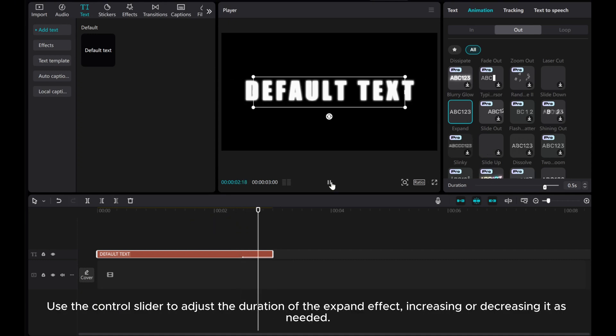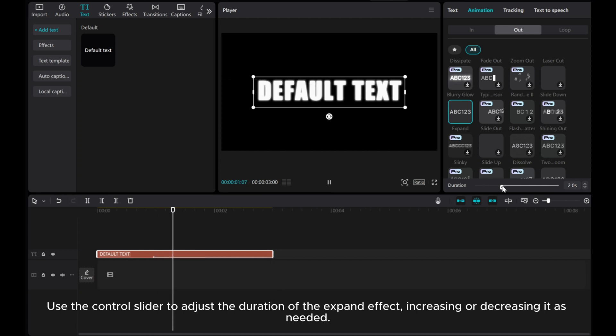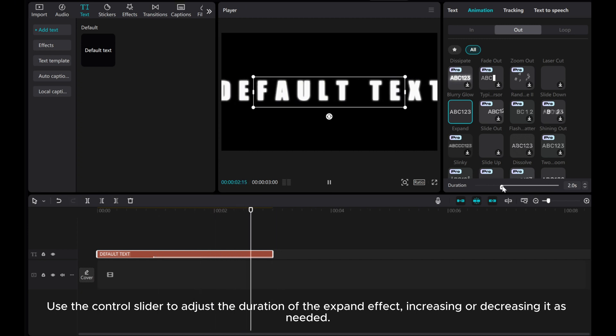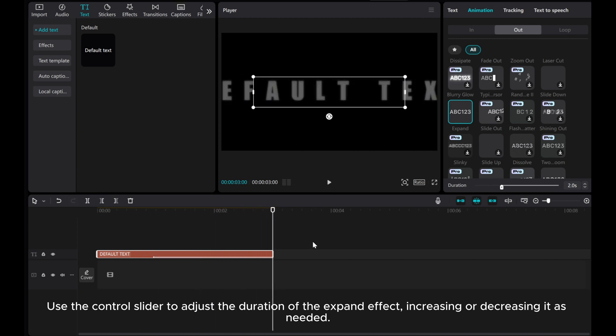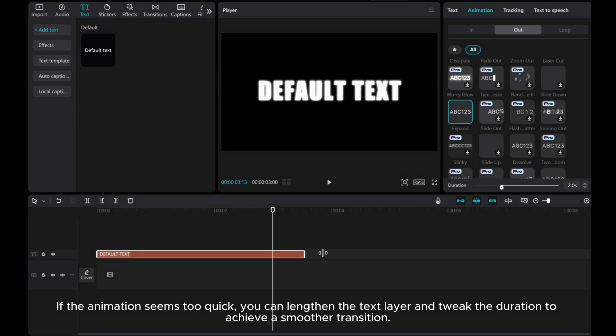Use the Control slider to adjust the duration of the Expand effect, increasing or decreasing it as needed. If the animation seems too quick, you can lengthen the text layer and tweak the duration to achieve a smoother transition.